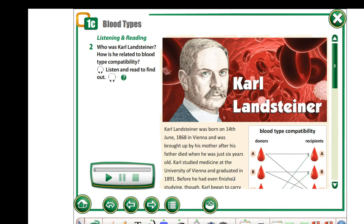We are going to speak about one of the greatest scientists whose name is Karl Landsteiner. Karl Landsteiner was a scientist who discovered blood groups, and his work allowed blood transfusions to become possible.